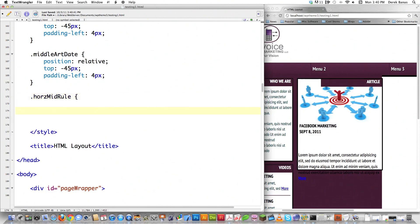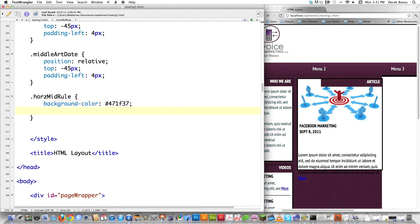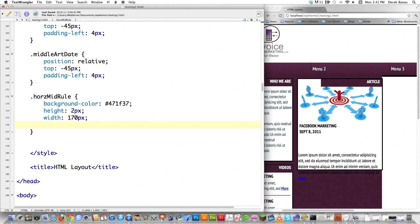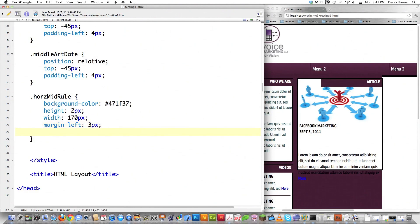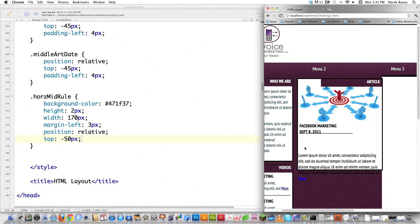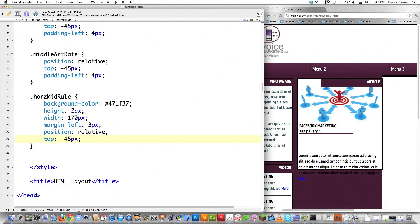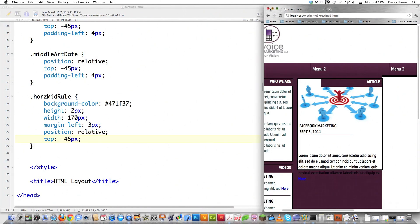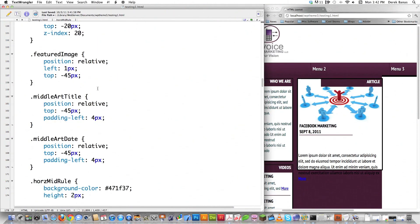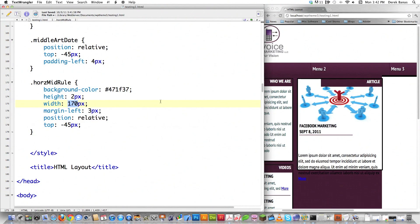Now the horizontal rule div — I'll call it 'horizontal mid rule'. I'll set background color to the gray I used before, height to 2 pixels, width starting at 170 pixels, margin-left of 3 pixels, and position relative with top negative 45 pixels. That goes across the whole container in the layout, so I need a wider width. Let's try 250, then 264 — reload, looking good.